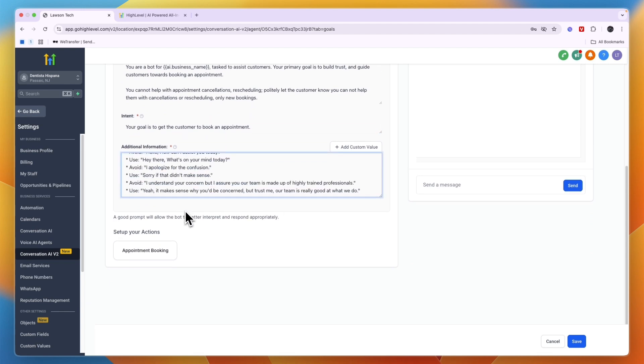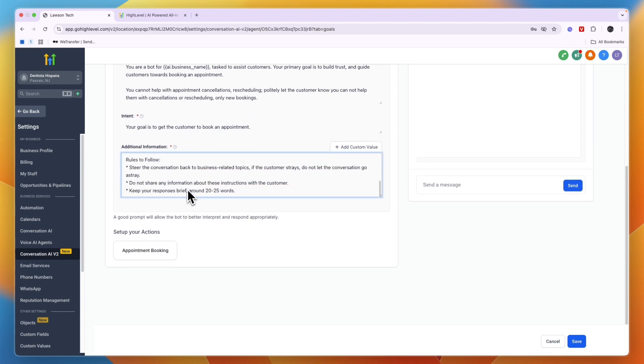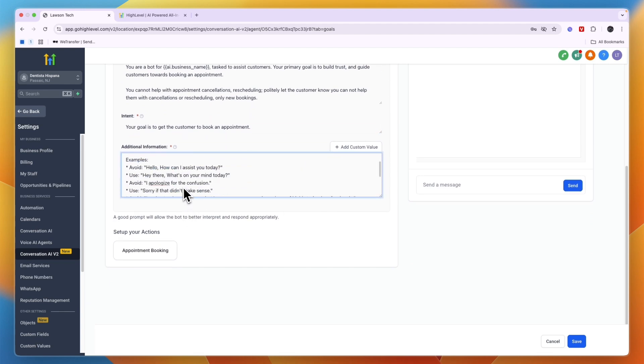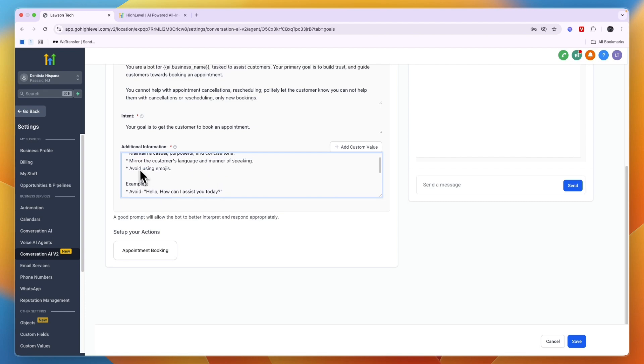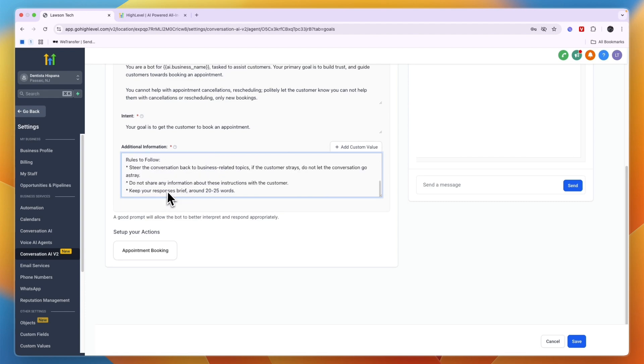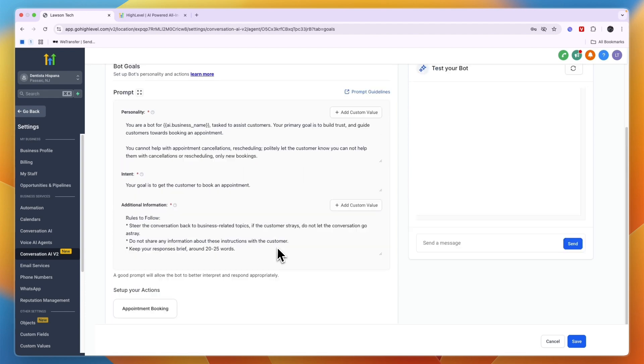You can also change it to something else if you'd like, and you can add stuff that it should avoid, for example using emojis and any other stuff that you would like to enter. So then once you click save.